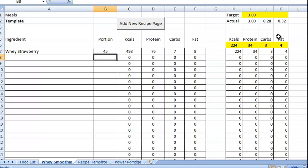Now, if you see over here, what it's doing is that it's calculating the ratios. So we've got protein, carbs and fat.